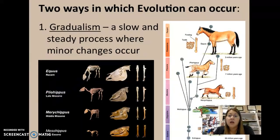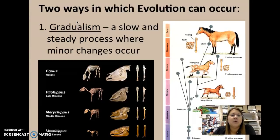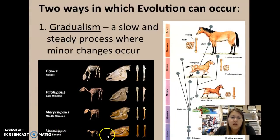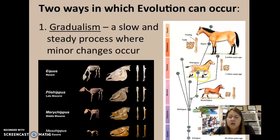There are two different ways that evolution can occur — basically one fast and one slower. Gradualism has the word 'gradual' in it, referring to slow. Gradualism is a slow and steady process where minor changes occur over time. For example, Equus — modern-day horses — have hooves, but historically the ancestry of horses, like the Mesohippus, were three-toed horses. Instead of one large hoof, they had three phalanges. You can see the evolution of the horse family here, with lots of slow, minor changes that occurred.